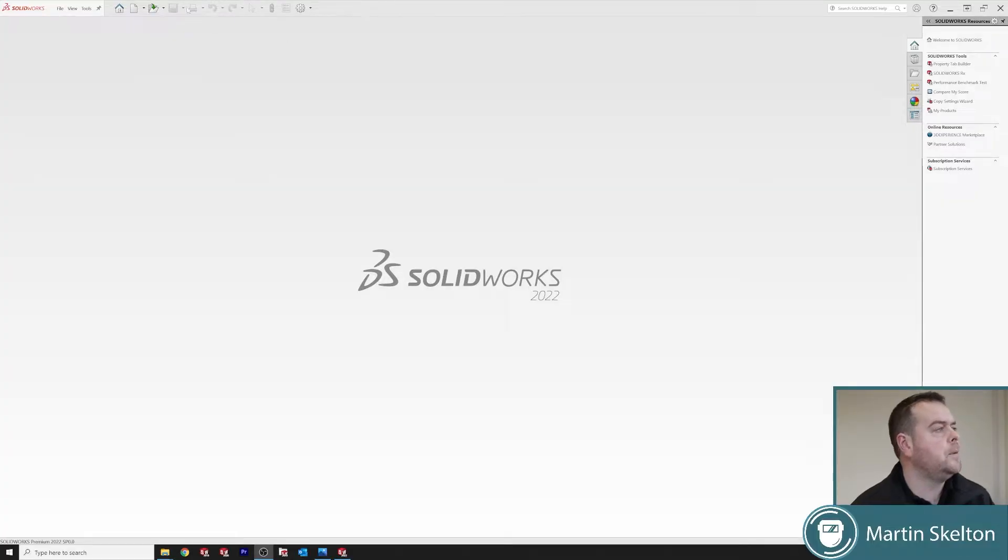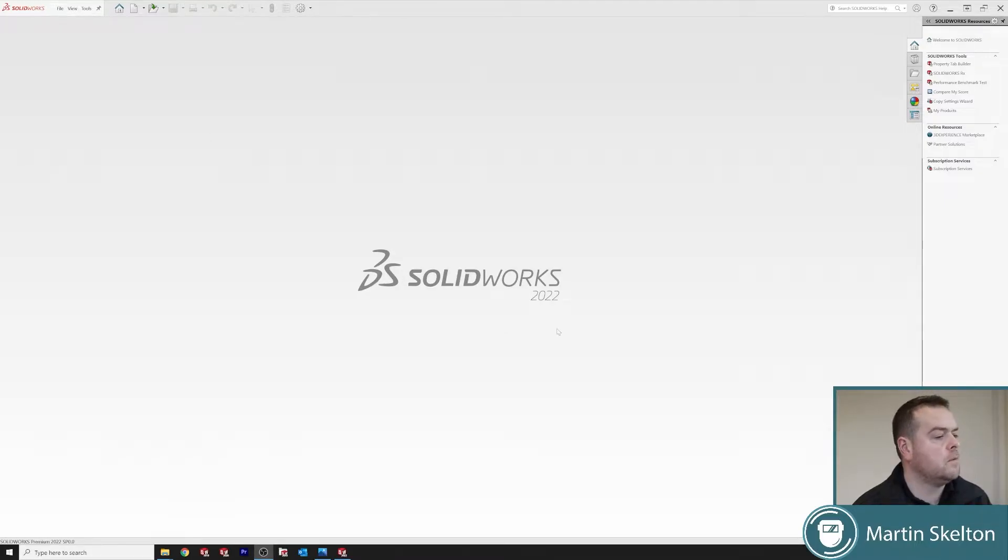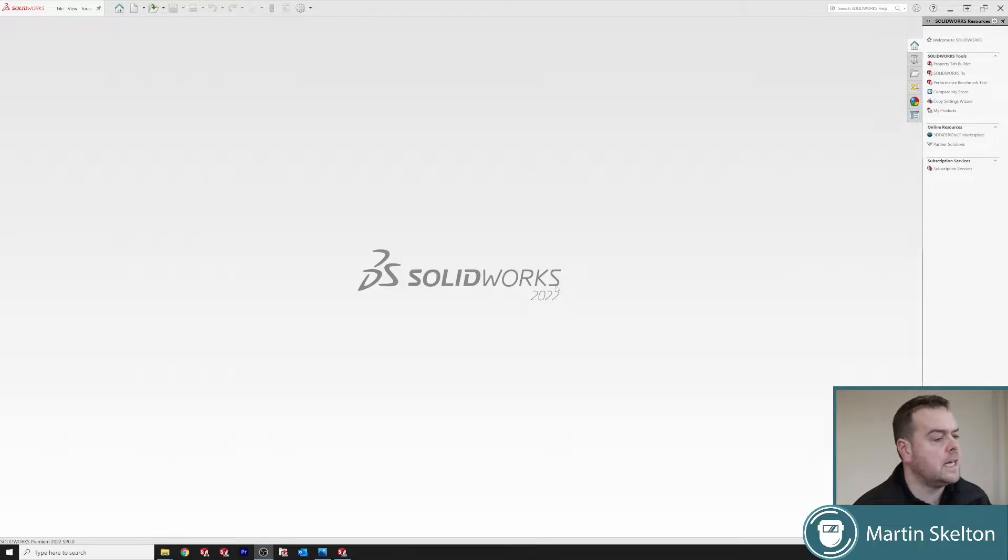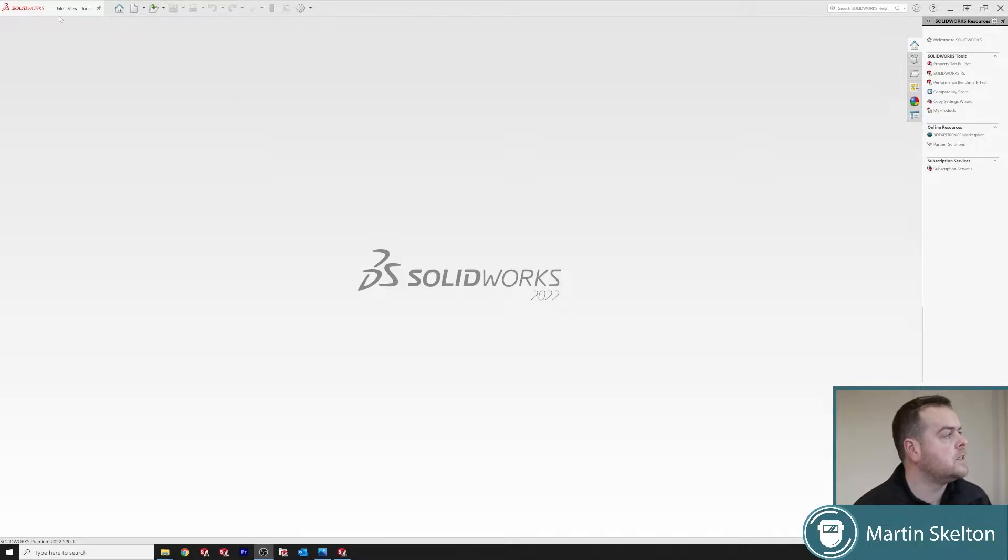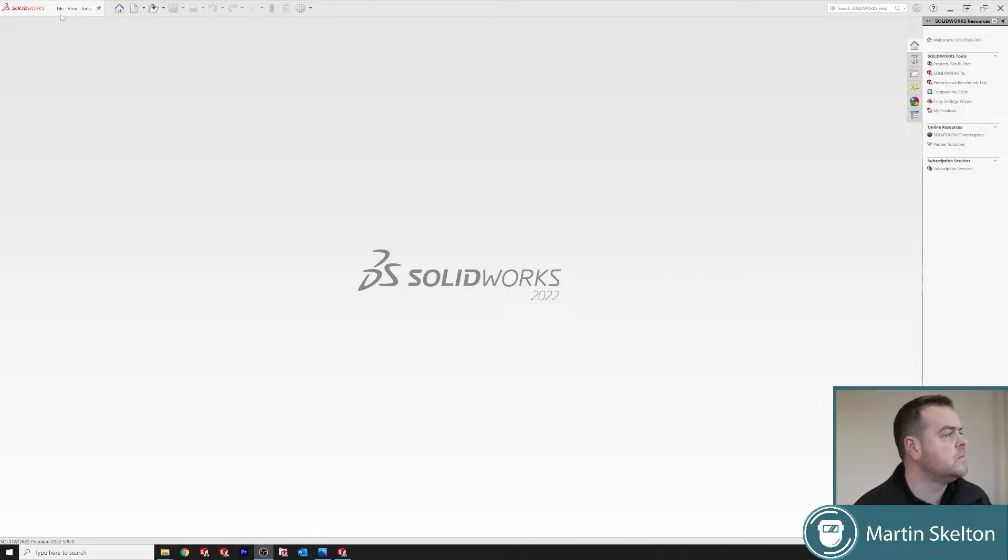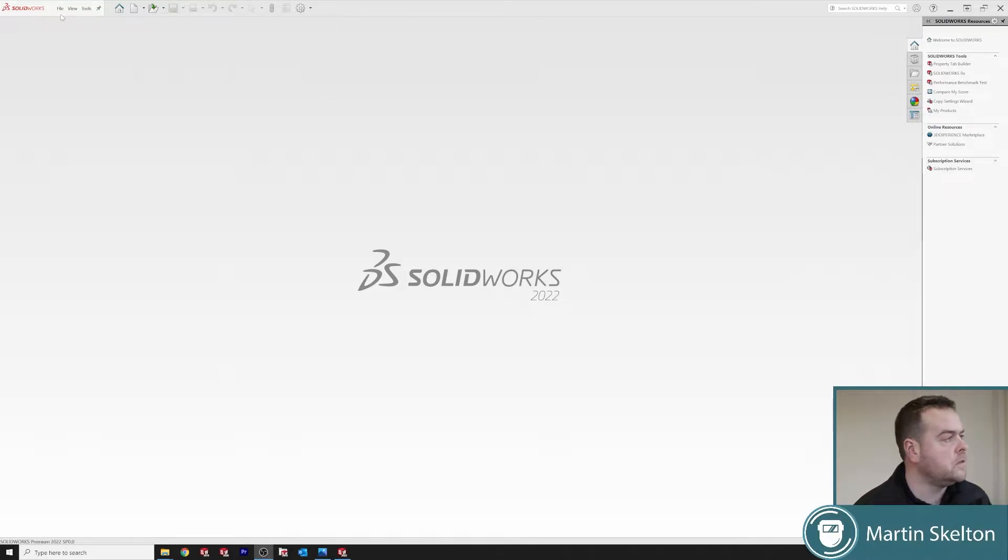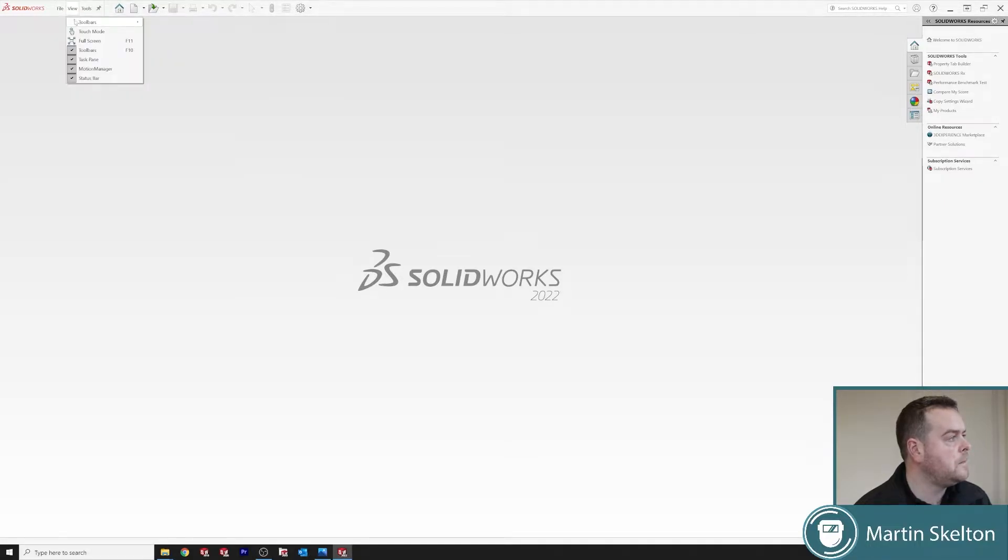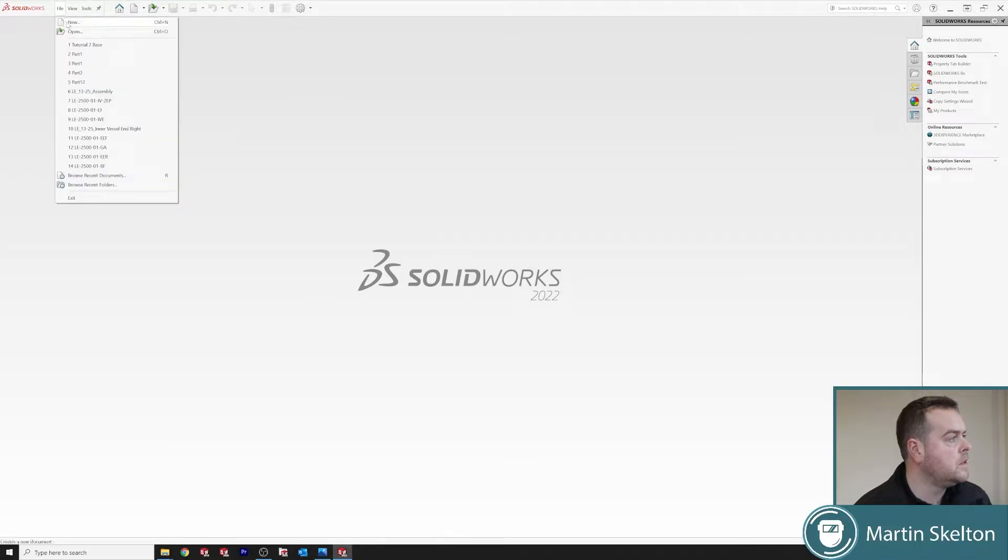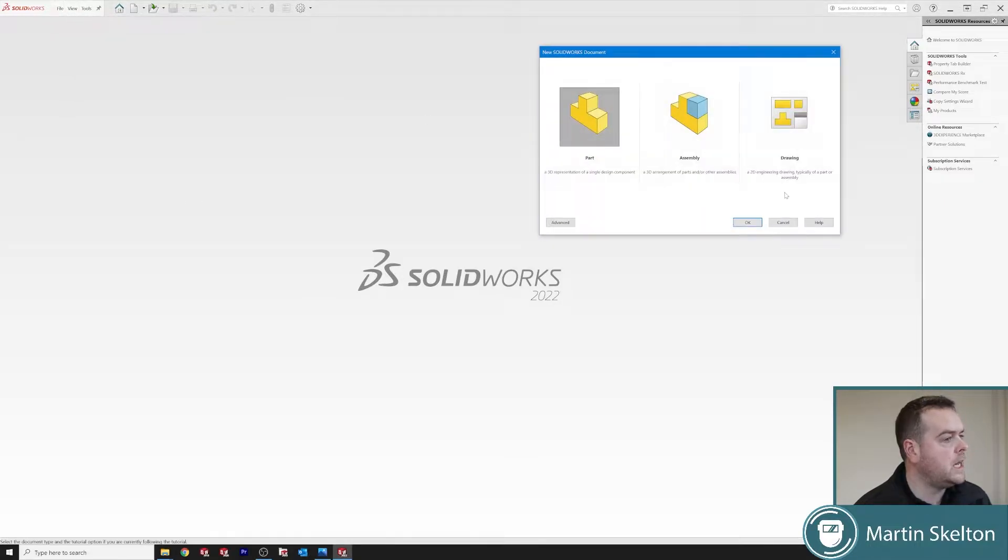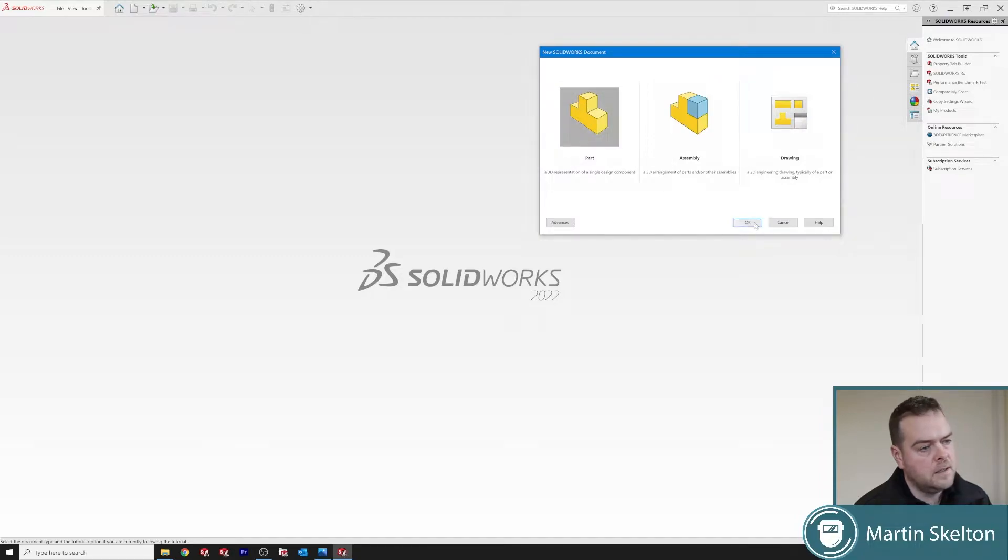So I've opened SolidWorks 2022, but this can be used on any version of SolidWorks. Any of the tips and tricks I'm showing you are not using shortcut keys, and they're native to SolidWorks versions from 2015 up to 2022. So we're File, New and Part, OK.